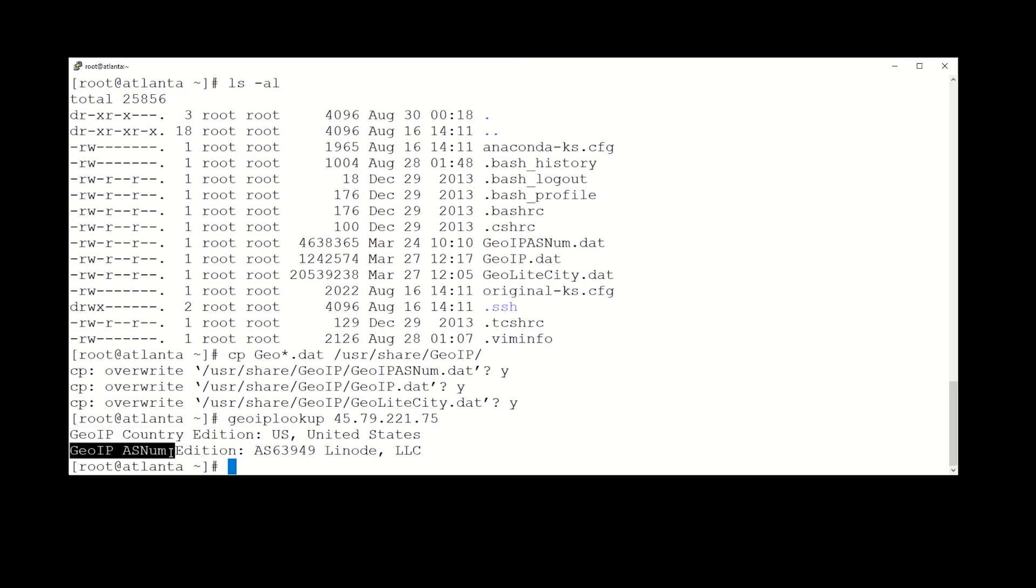The GeoIP ASN Edition is telling us it is ASN 63949, which is Linode.